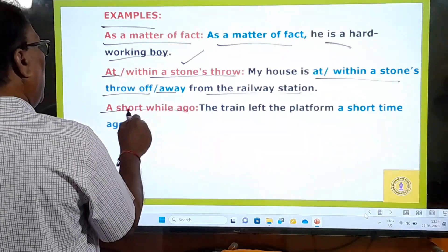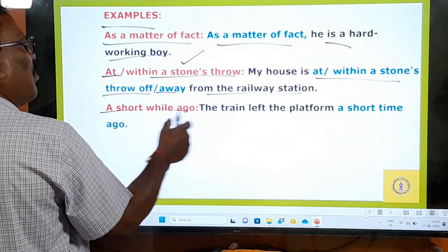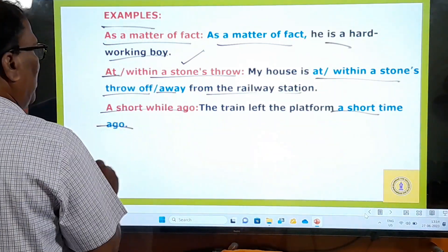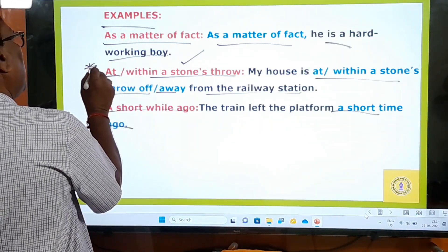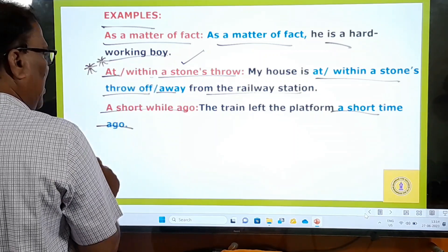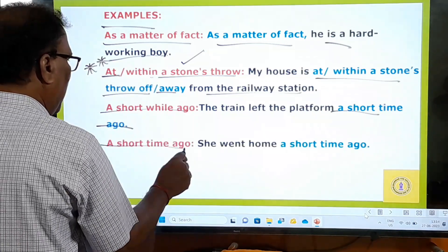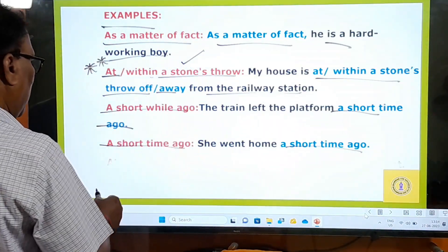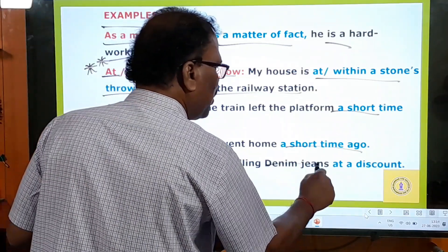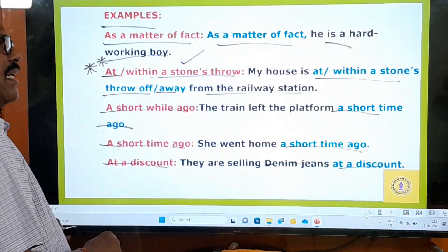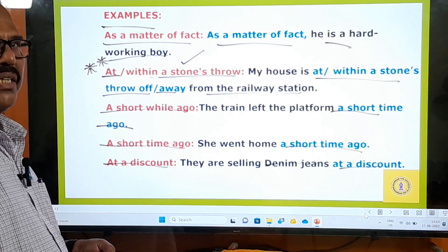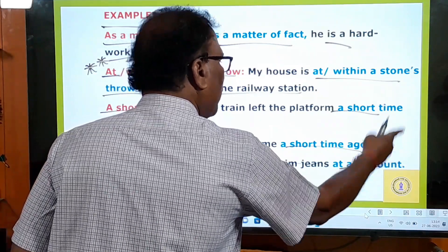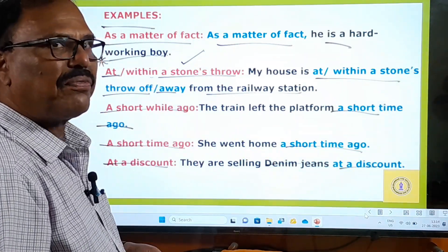'A short while ago' means a very short time ago. The train left the platform a short while ago. She went home a short time ago. This has appeared in examinations several times. 'At a discount' — they are selling denim jeans at a discount of 100 rupees or 500 rupees — you can stop the sentence there or continue with the discount amount.